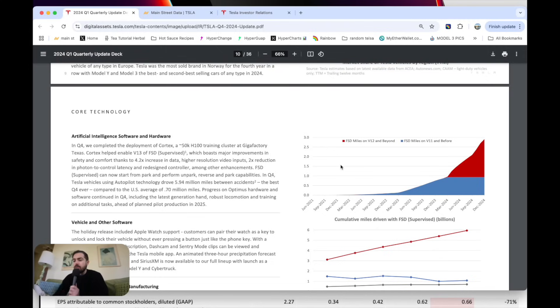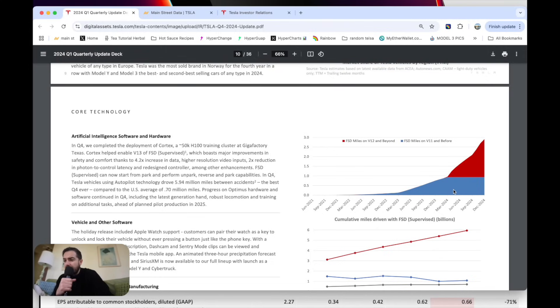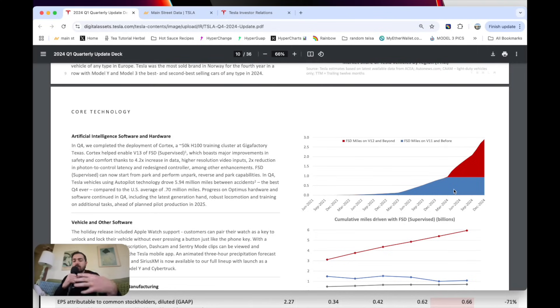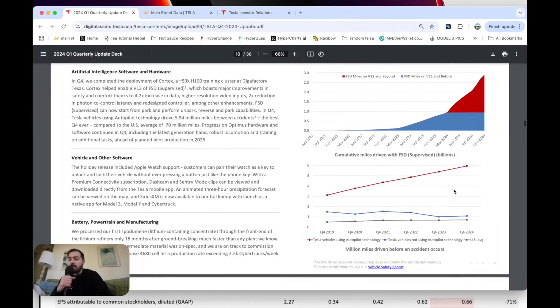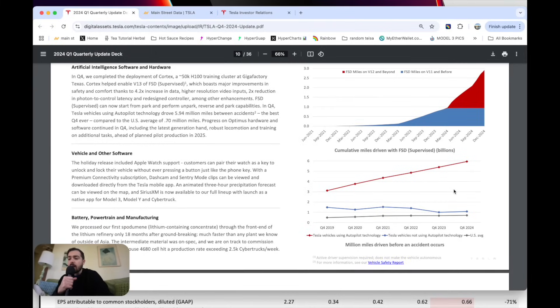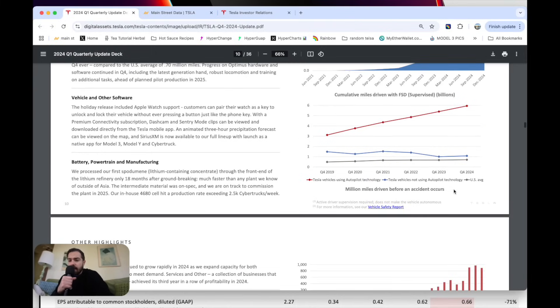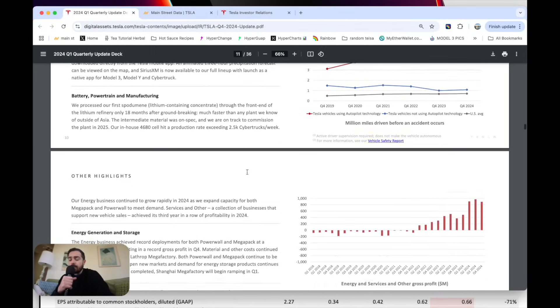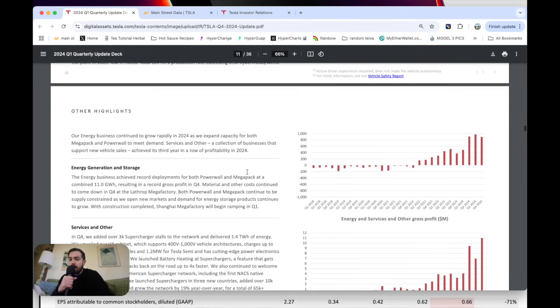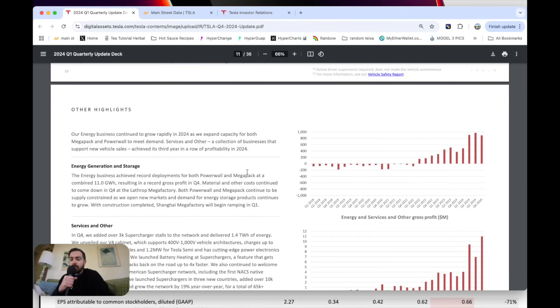3 billion miles driven on Tesla's full self-driving software and adding a few billion a quarter at this rate. So Tesla continues to stack up literally billions and billions, soon to be tens of billions of real-world driving data to train their software. I've been using my full self-driving software all around Seattle. I got to say, it's getting really good.